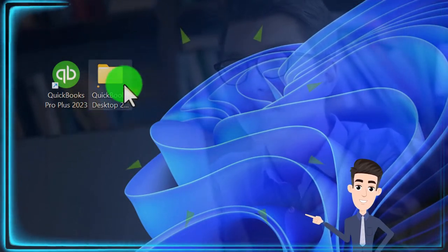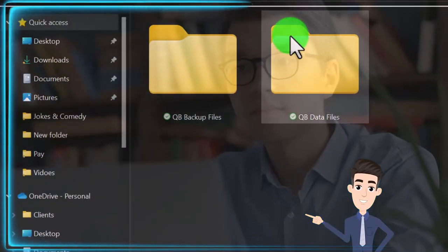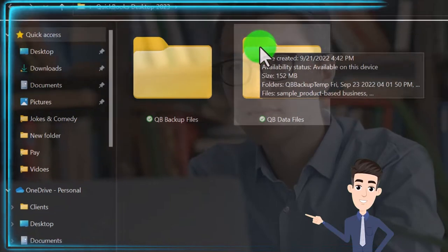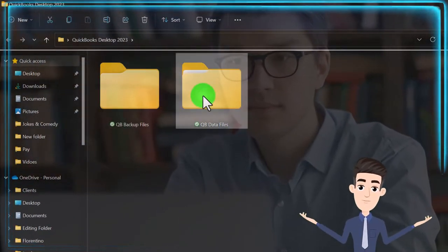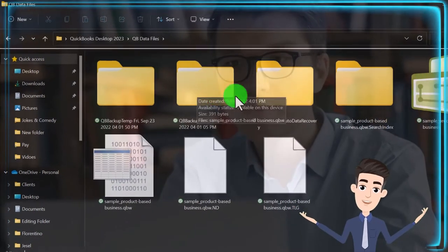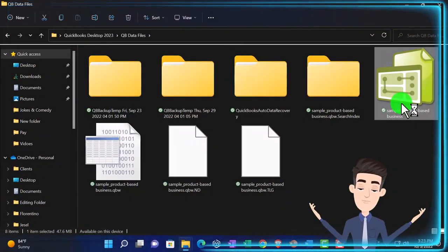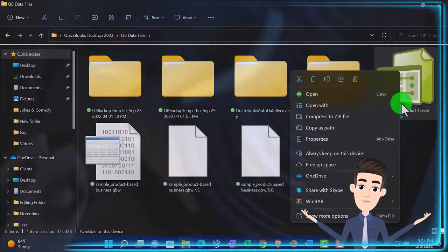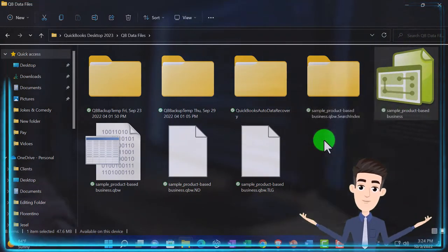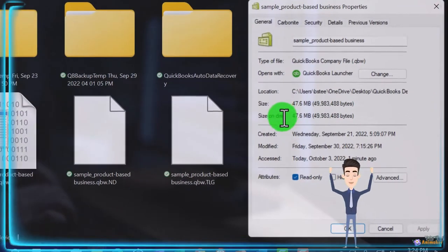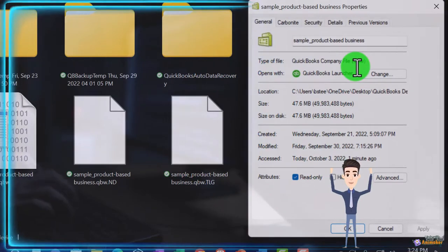In prior presentations we set up our data file and housed it here. I recommend having a separate folder to store your data file so you know where it is. If I right-click on the data file and go to properties, we can see this is a QBW extension - that's the data file.